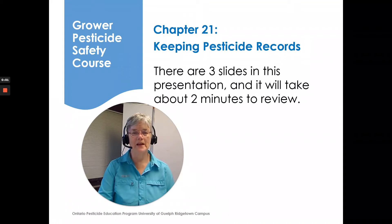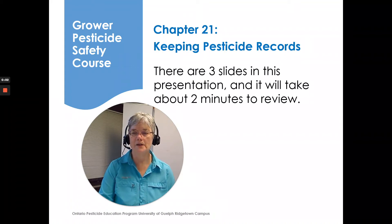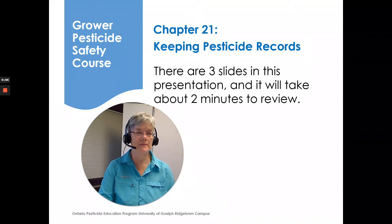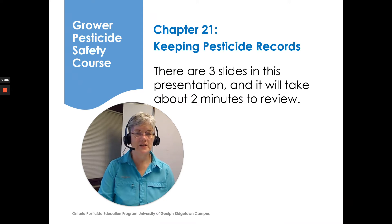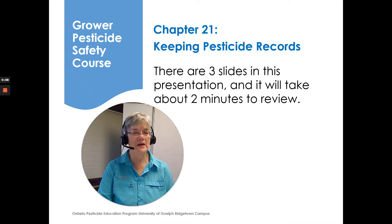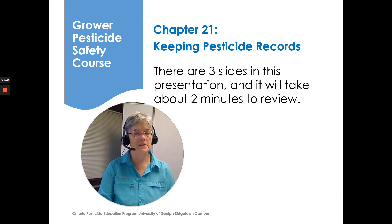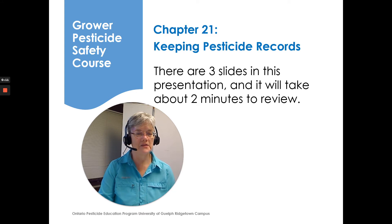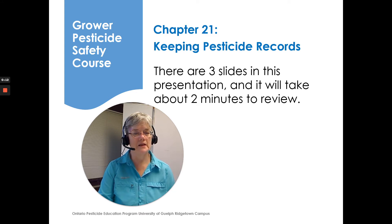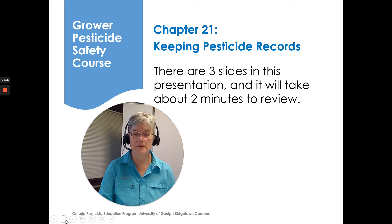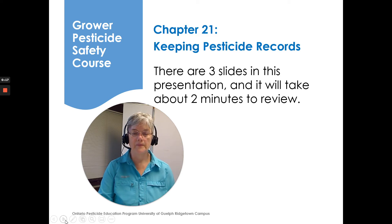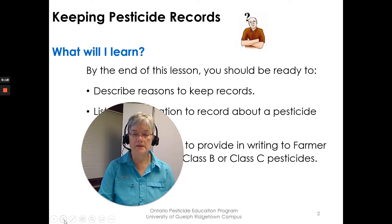Hi, I'm Susan Kellner of the Ontario Pesticide Education Program and I'm here to go over Chapter 21, Keeping Pesticide Records. There are just three slides in this presentation and it will take us about two to three minutes to review.